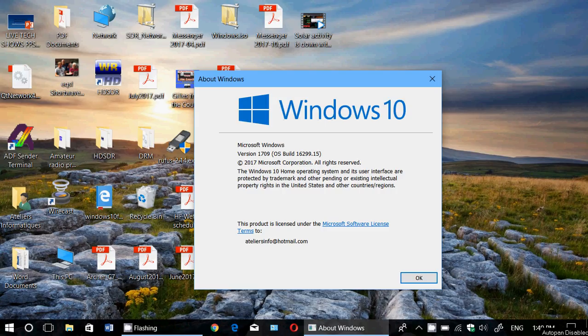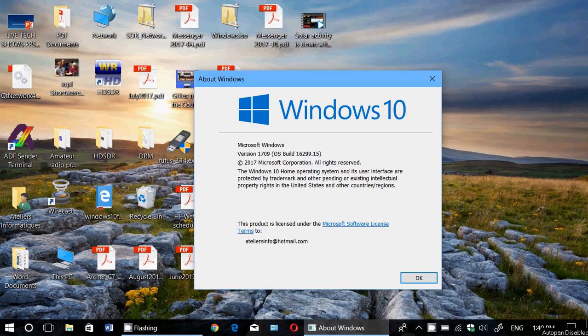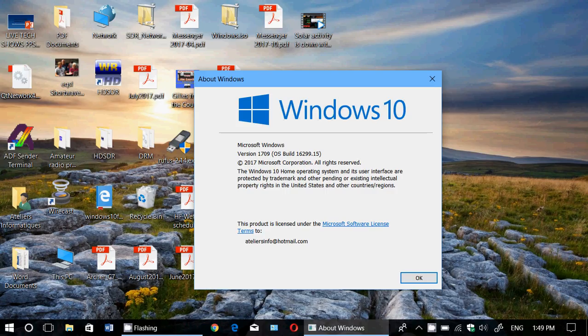Welcome to this Windows channel and here I am after a long update. I've decided to move on to 1709, Fall Creators Update,